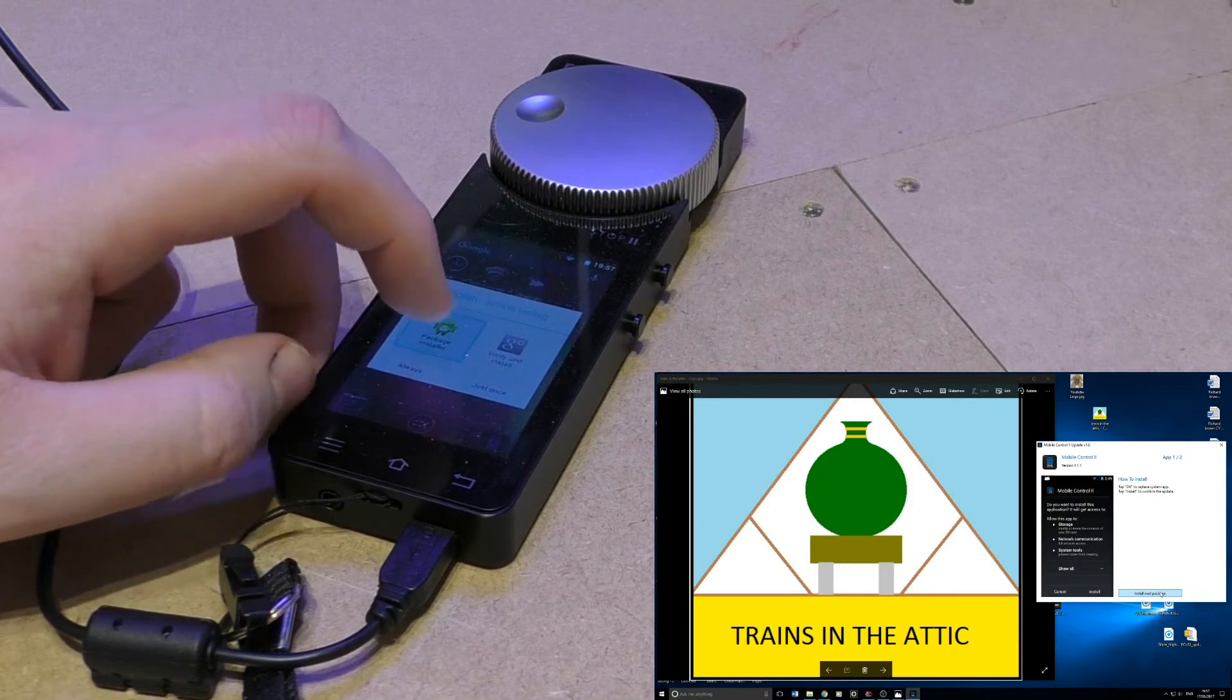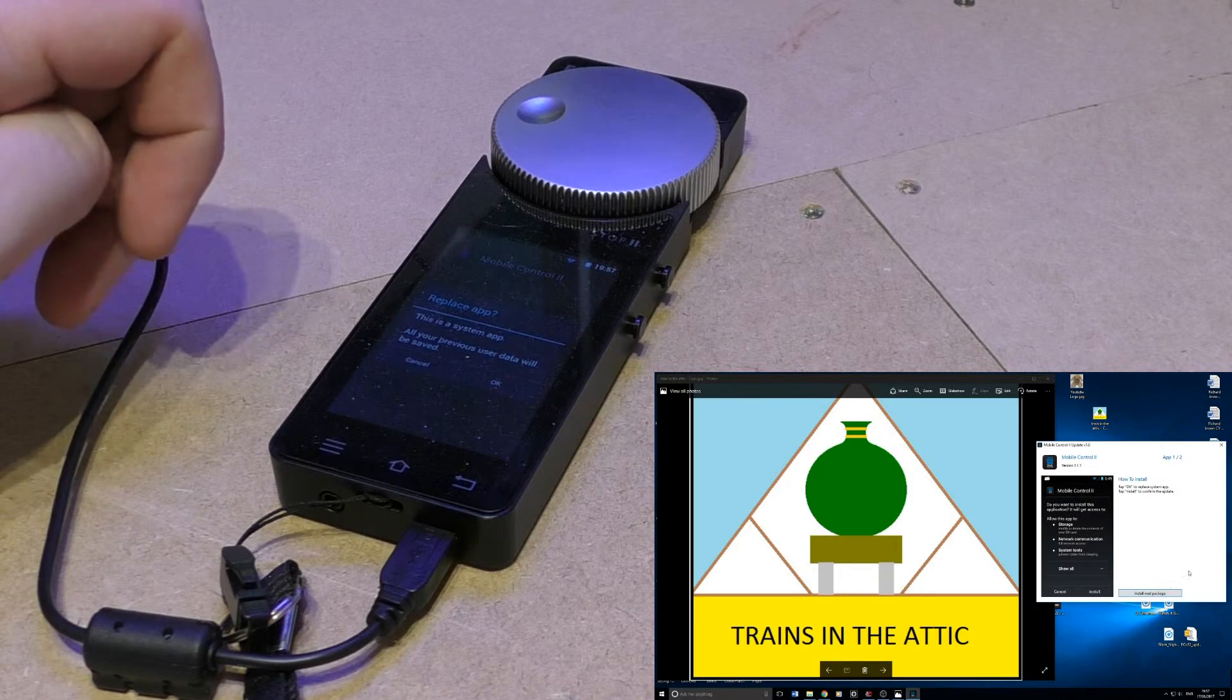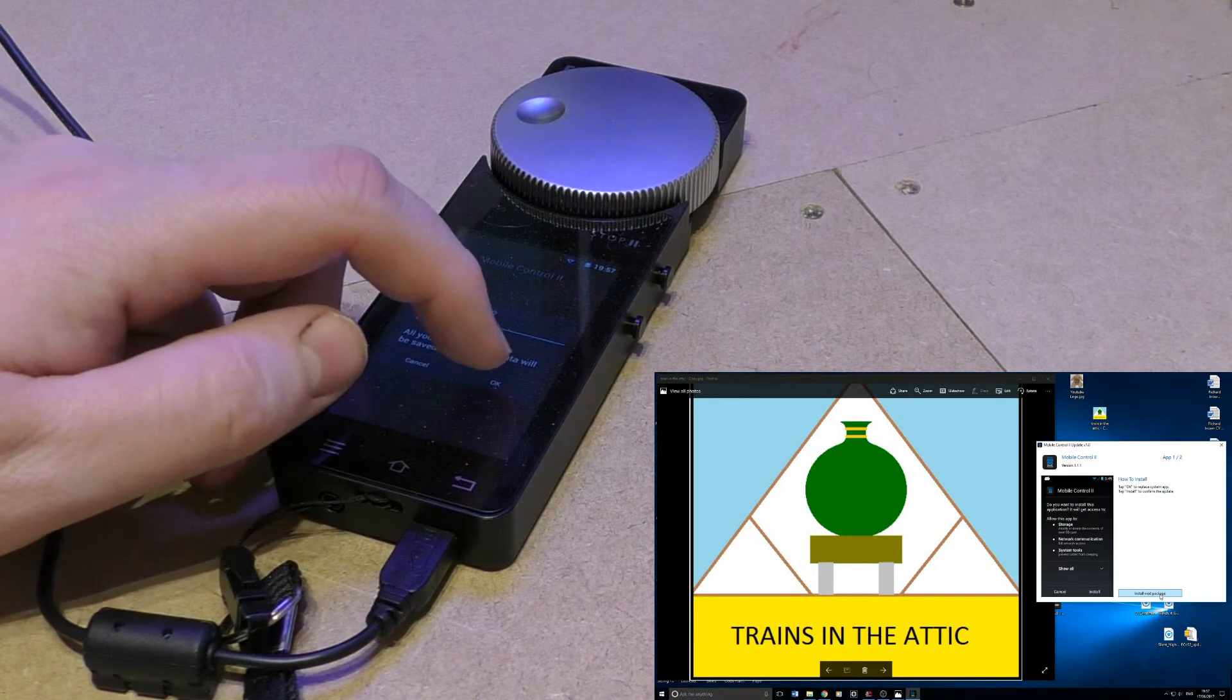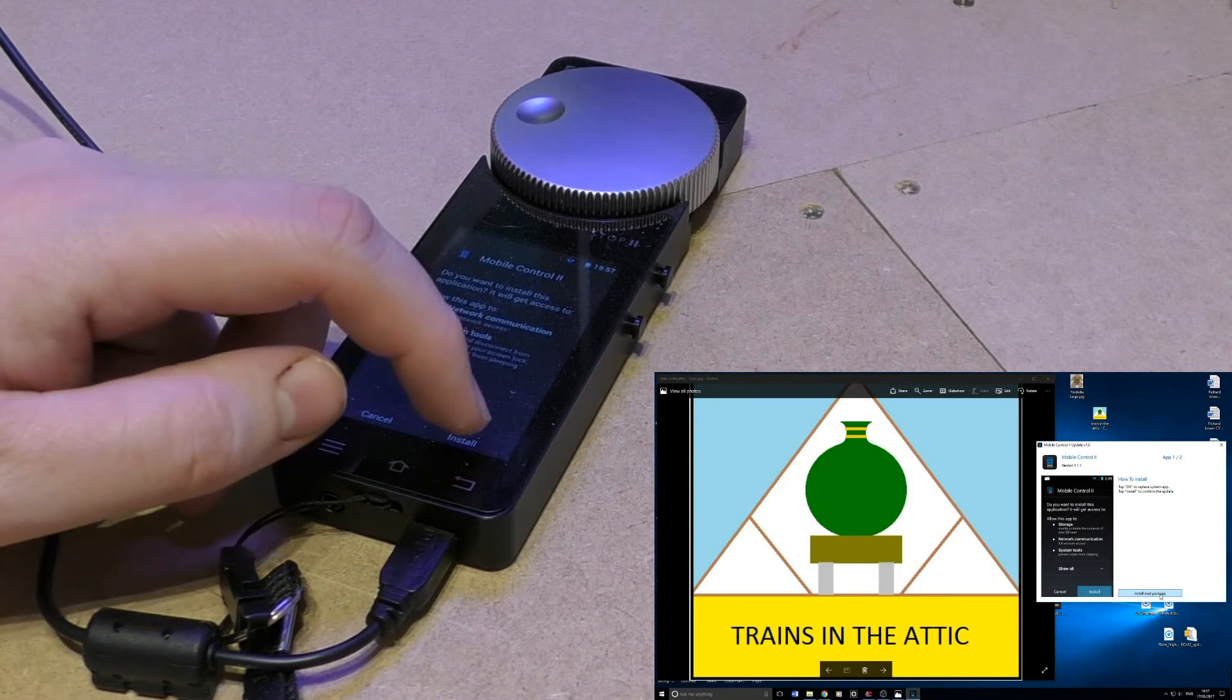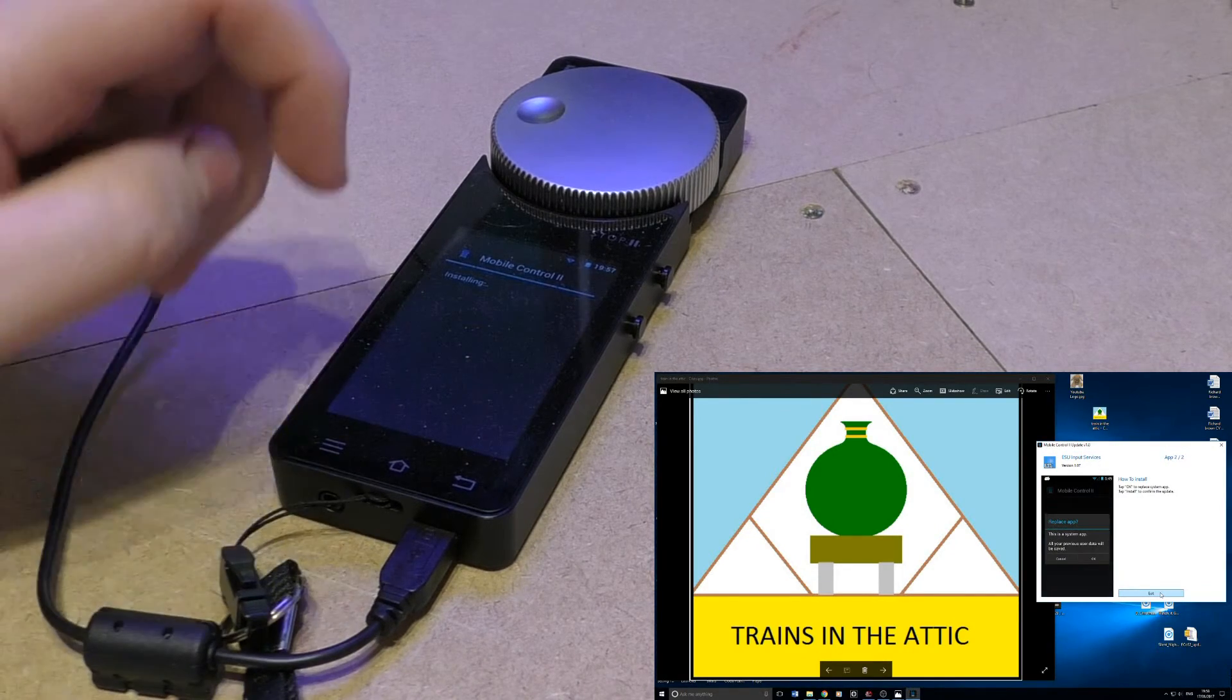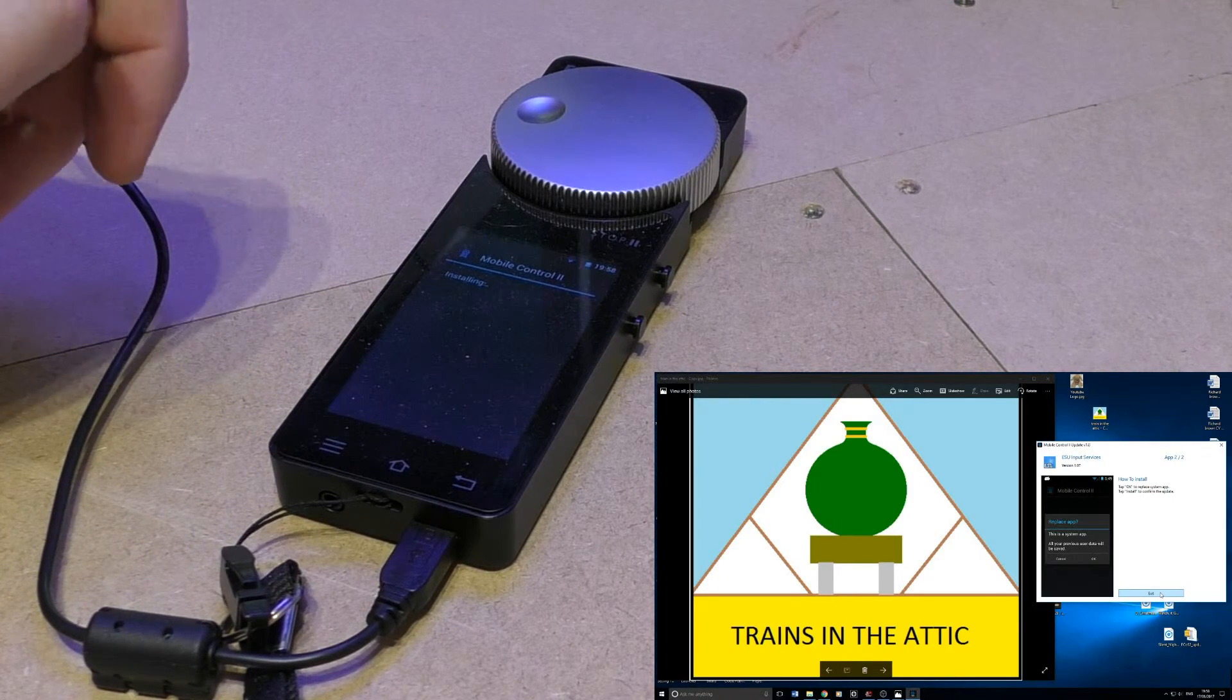And always on there, and then press ok and install. And press install next package, and you can see the controller is now installing.